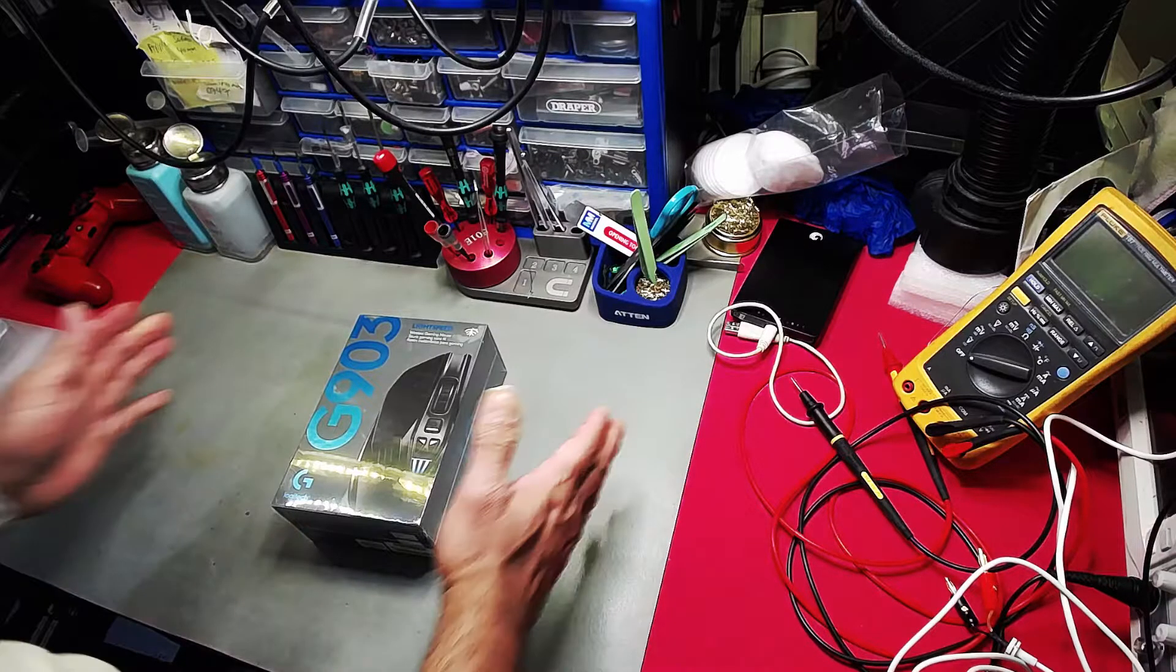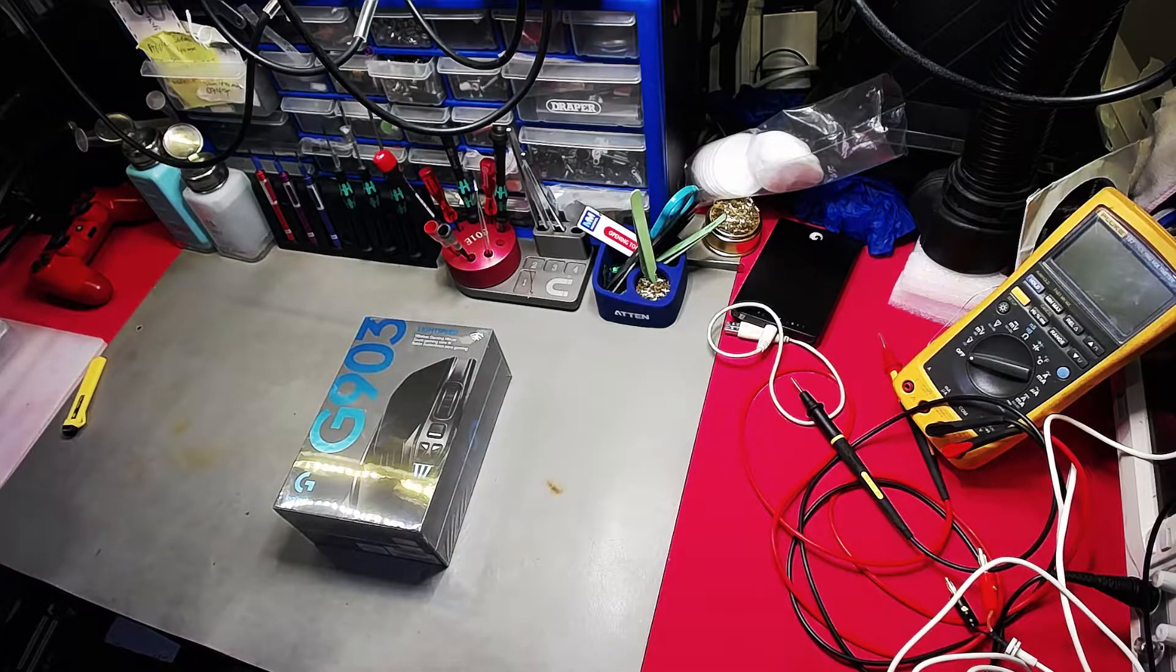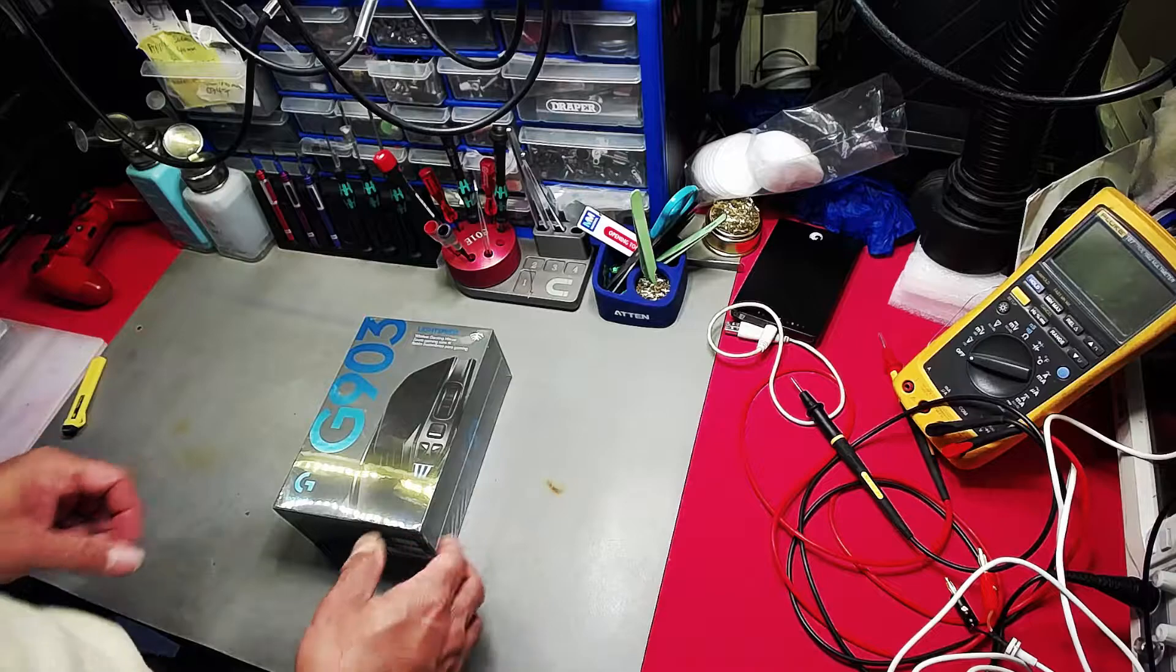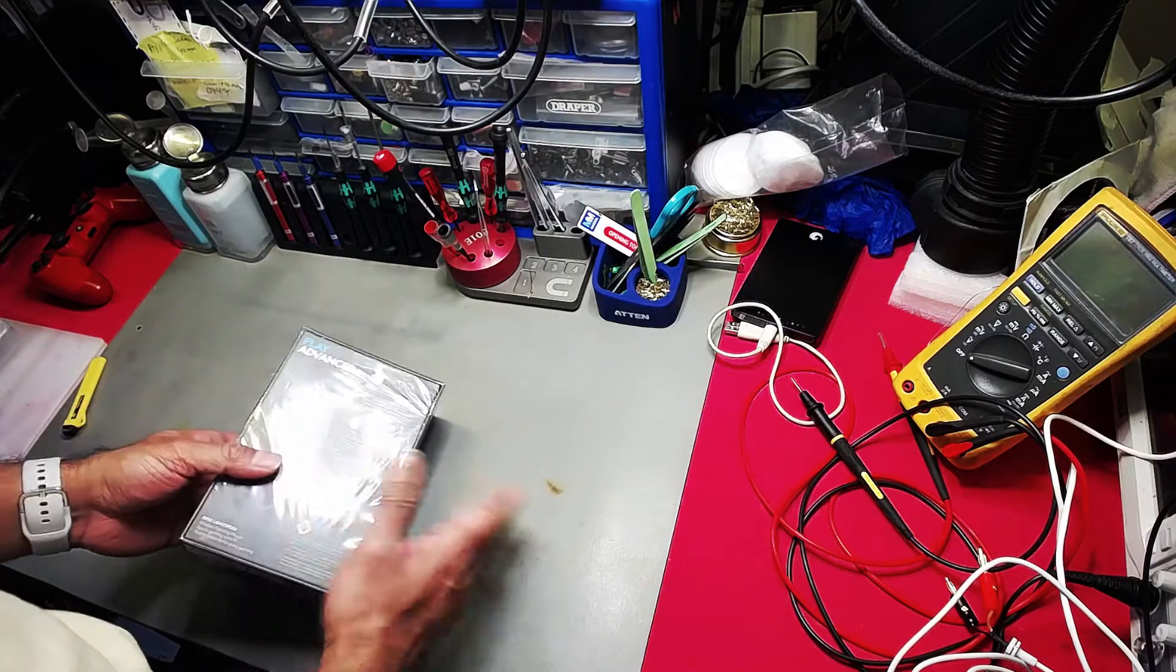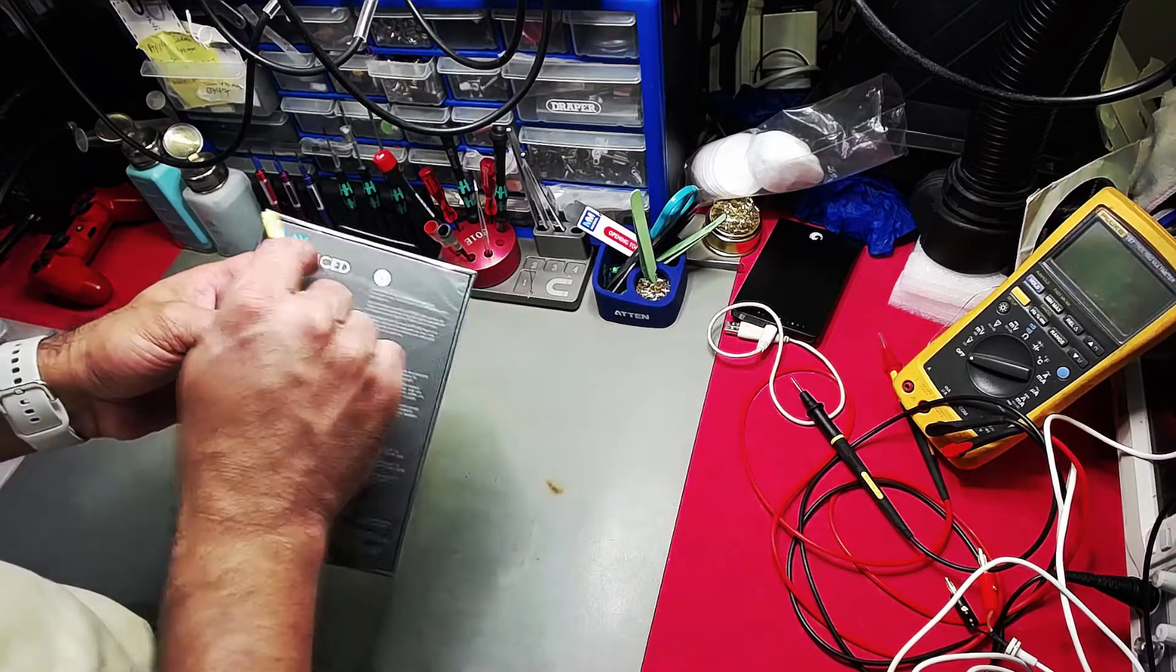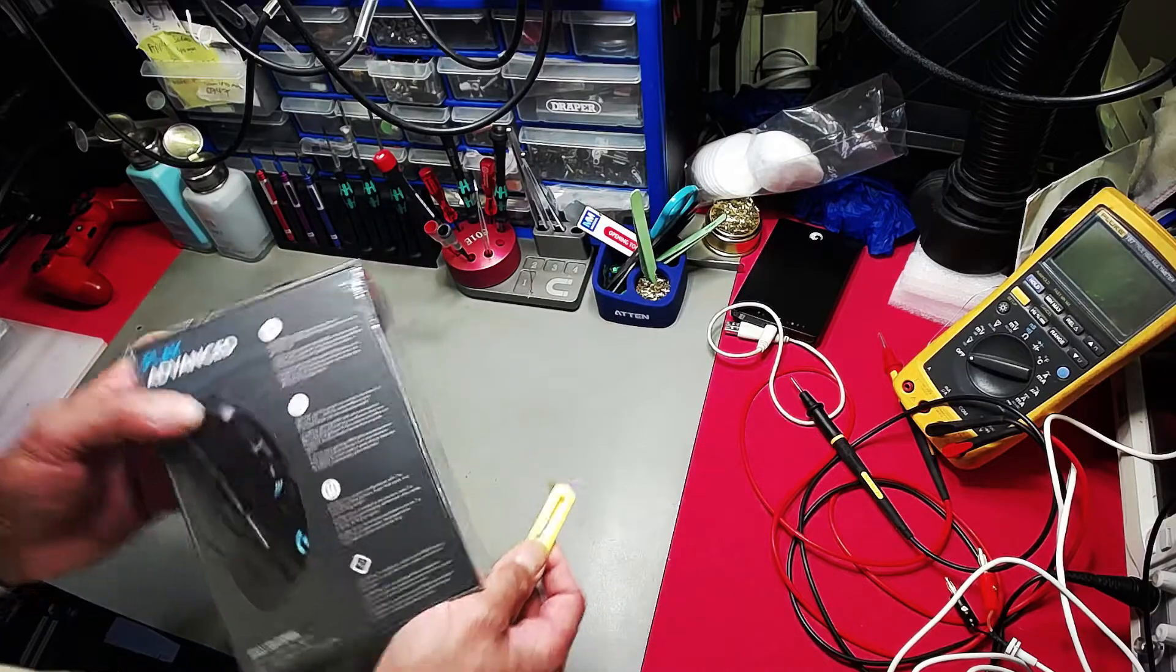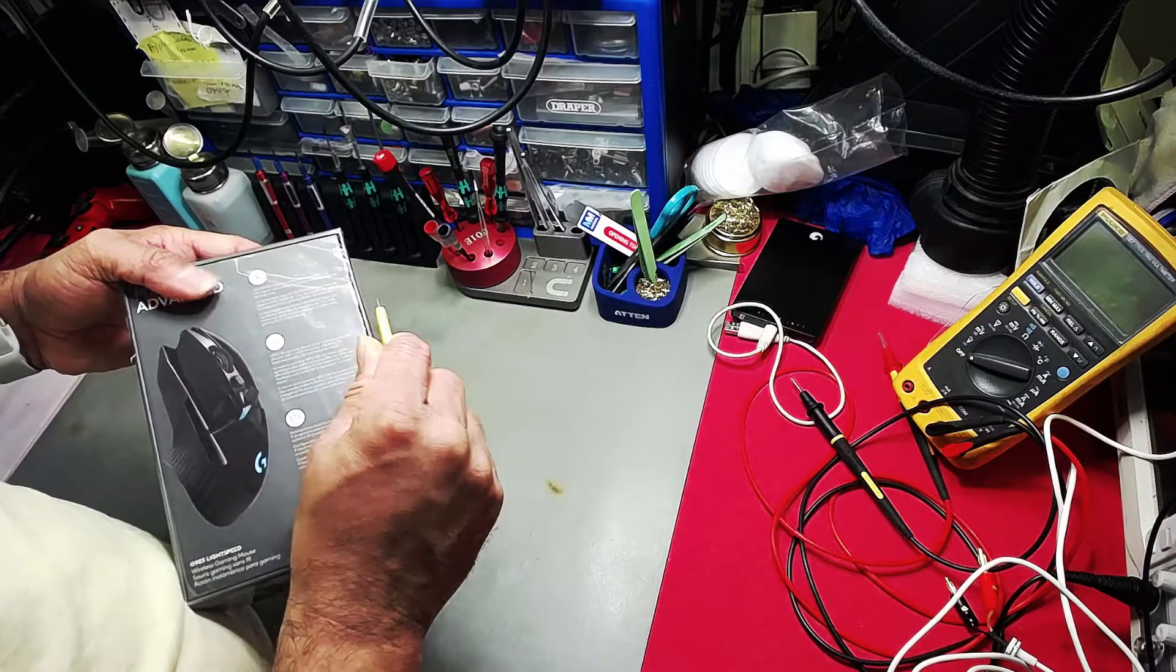Right, just a quick unboxing of this Logitech G903, the so-called gaming mouse. It was just delivered by Amazon today, so let's unpack this and take it from there. I cut from there to there, and I thought, right, let me just do an unboxing video. So here we go.